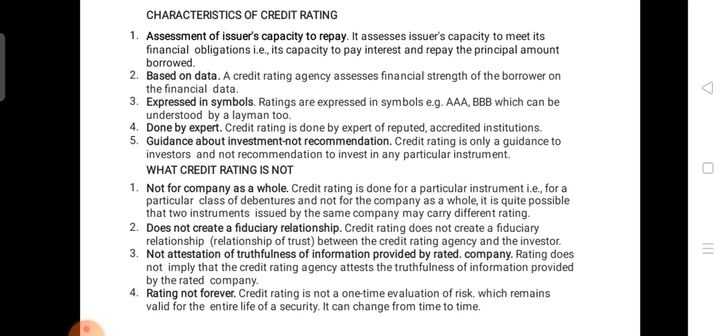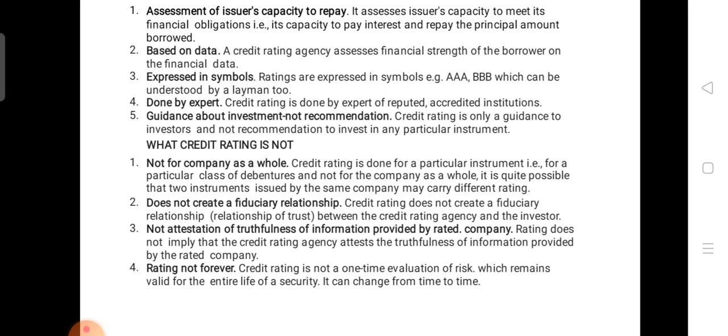Now, what credit rating is not. First, it is not for the company as a whole — the entire company is not rated. Rating agencies only rate specific instruments, whether debt instruments, preference instruments, or equity instruments, or they assess the financial position, profitability position, or liquidity position. The entire company is not rated by rating agencies.